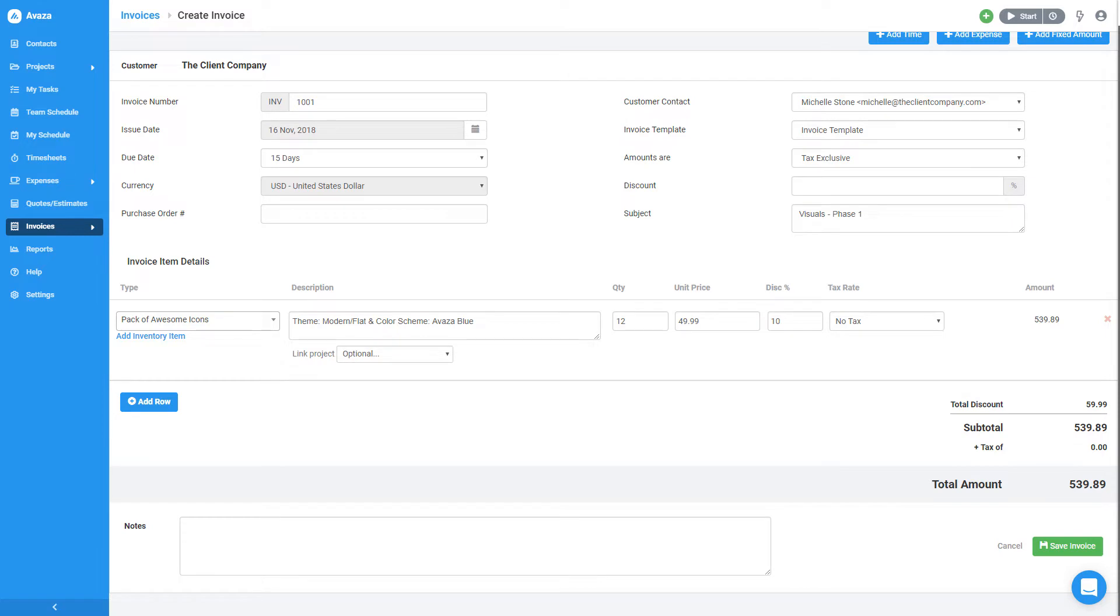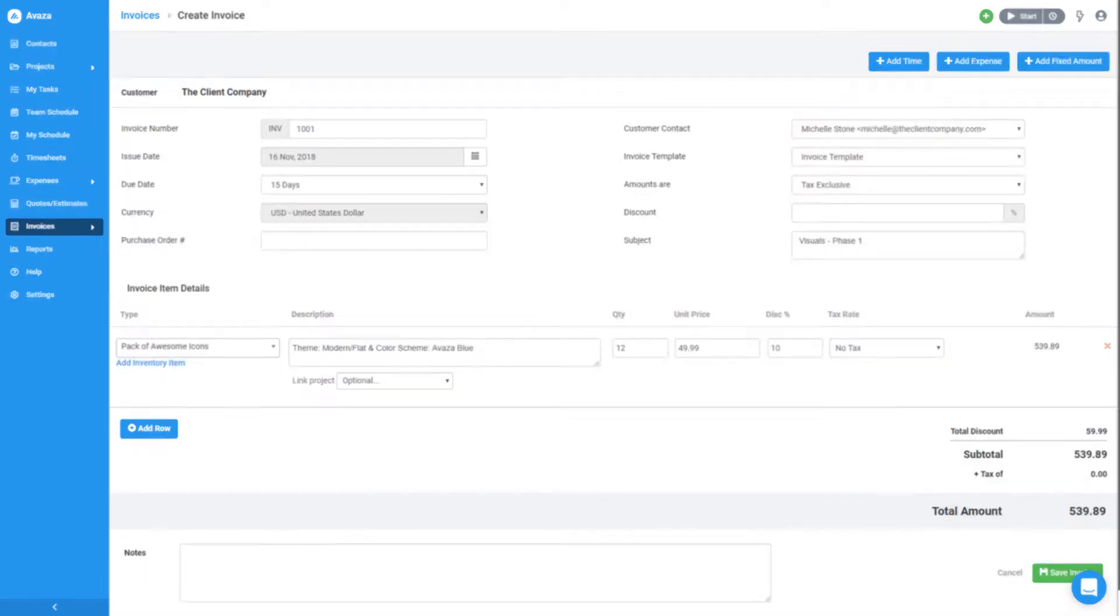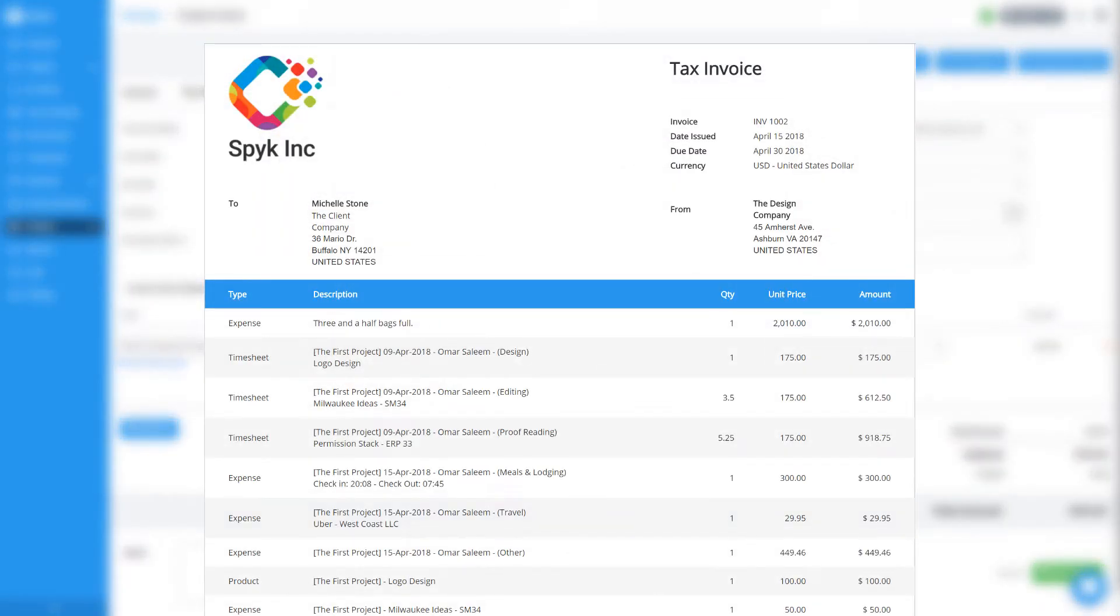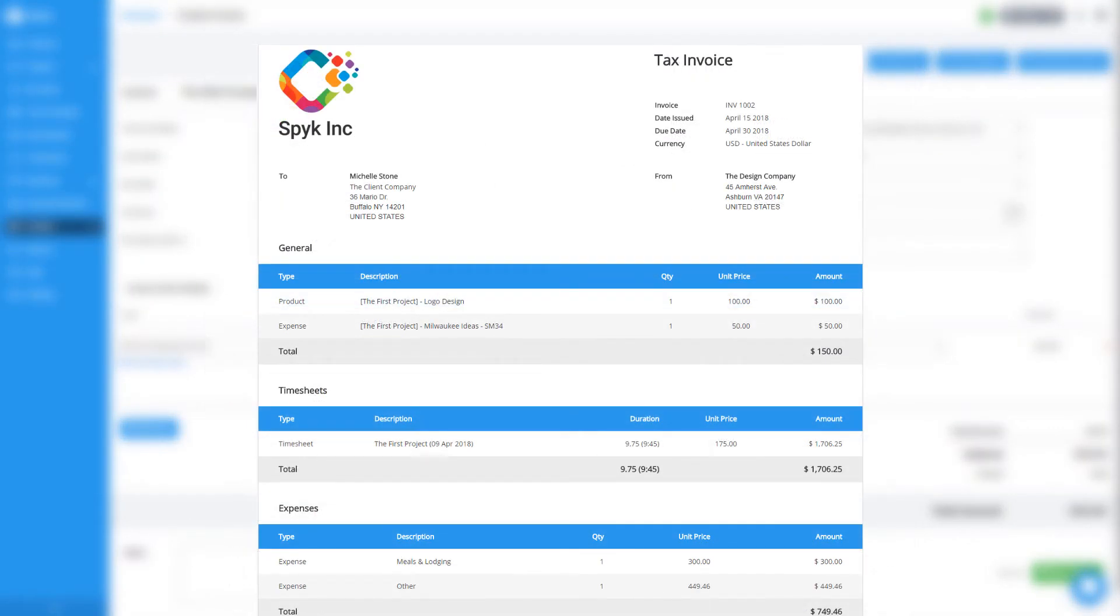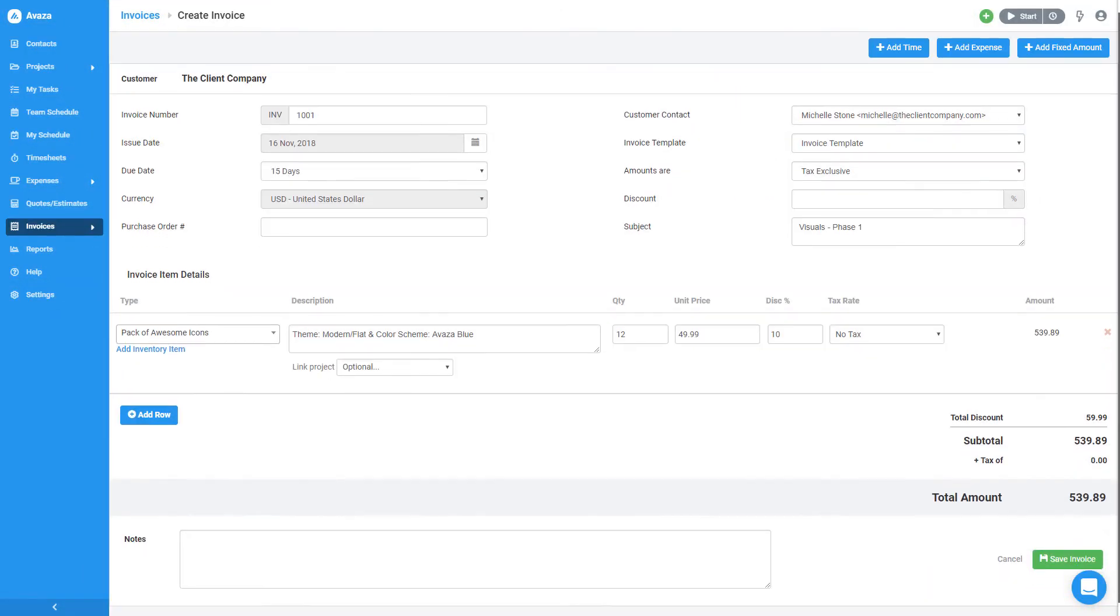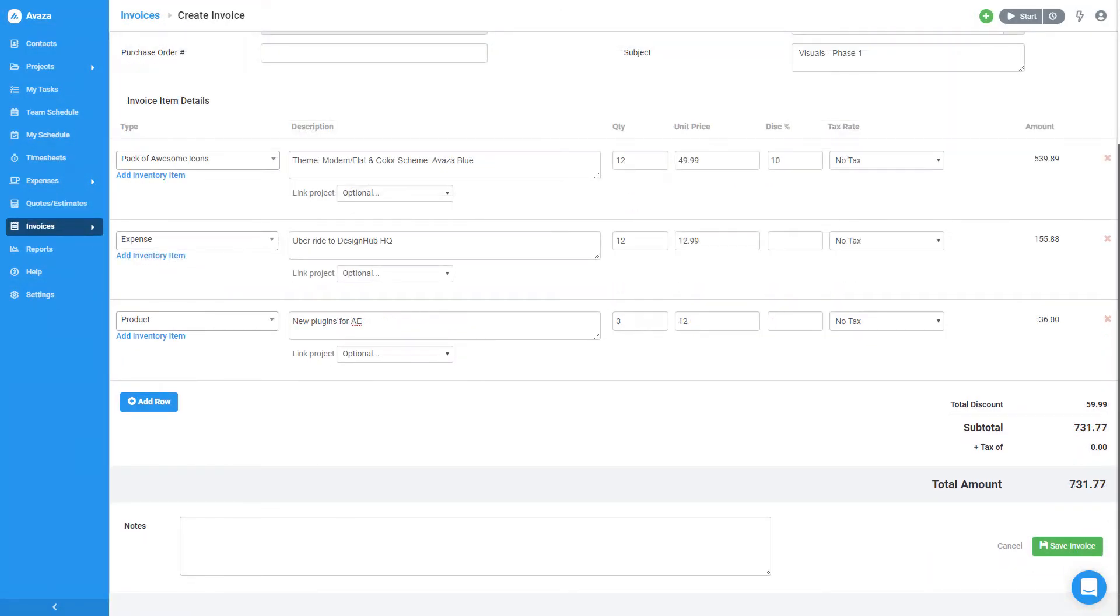By the way, you can use these buttons to pull unbilled timesheets, expenses, and fixed amounts for this customer into the invoice. These can become individual line items or can be grouped together. We'll talk about that in a separate video, but for now, let's add a few more line items.